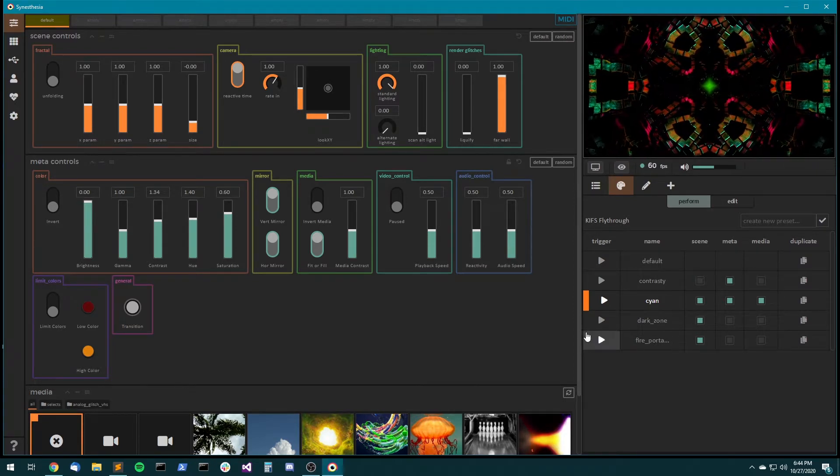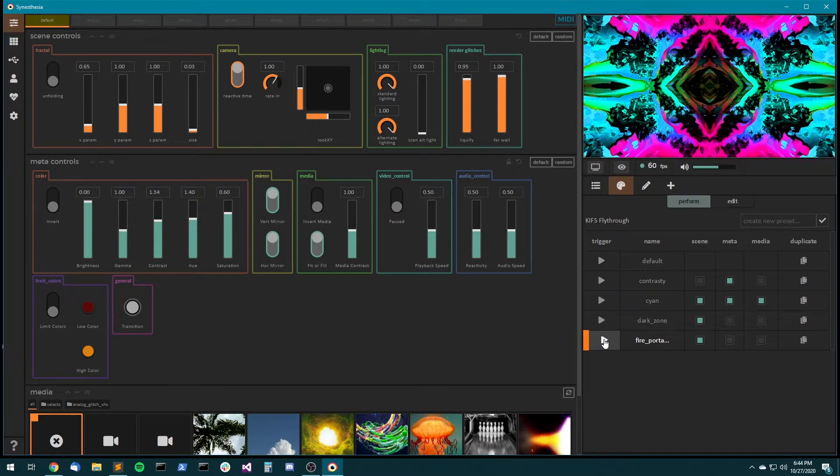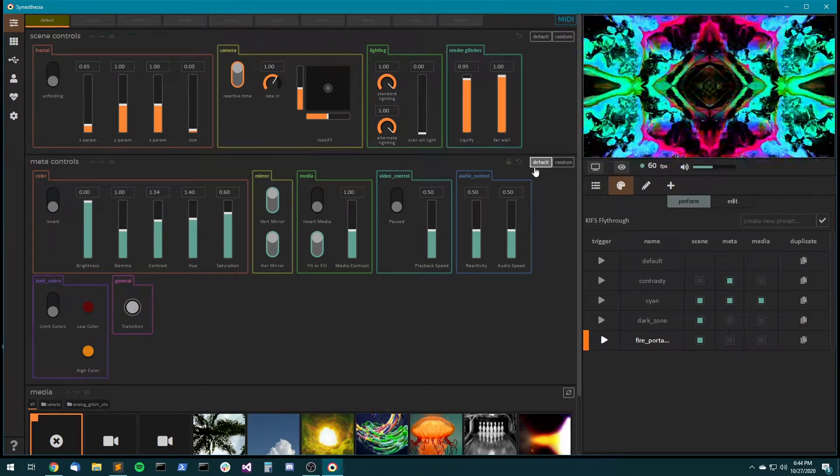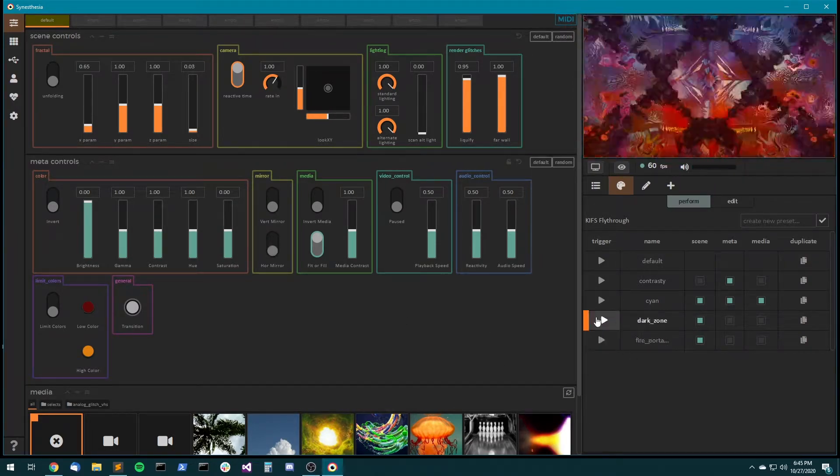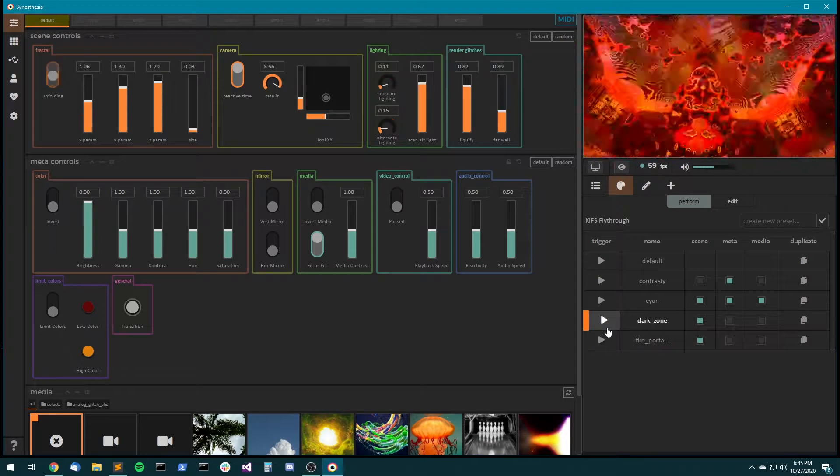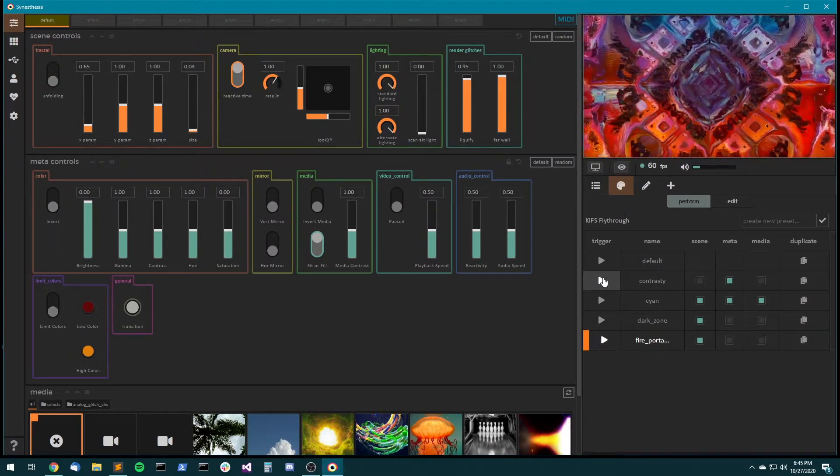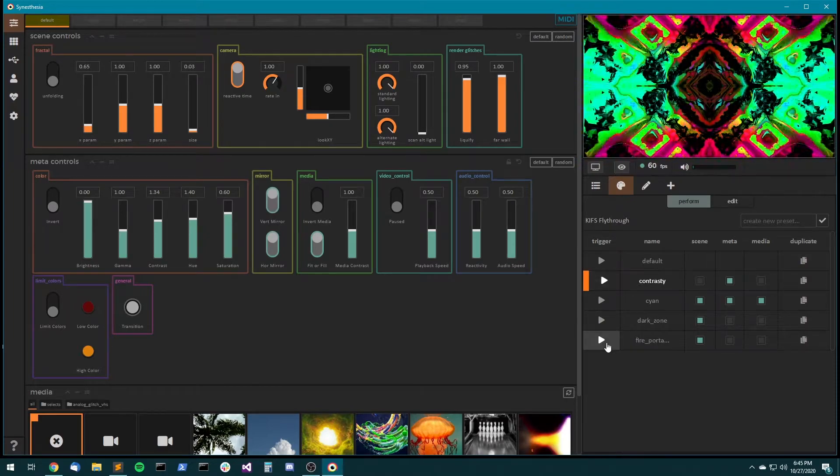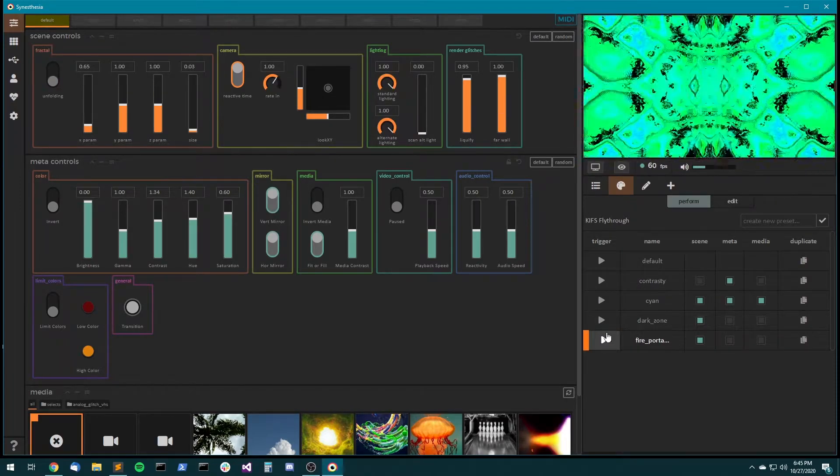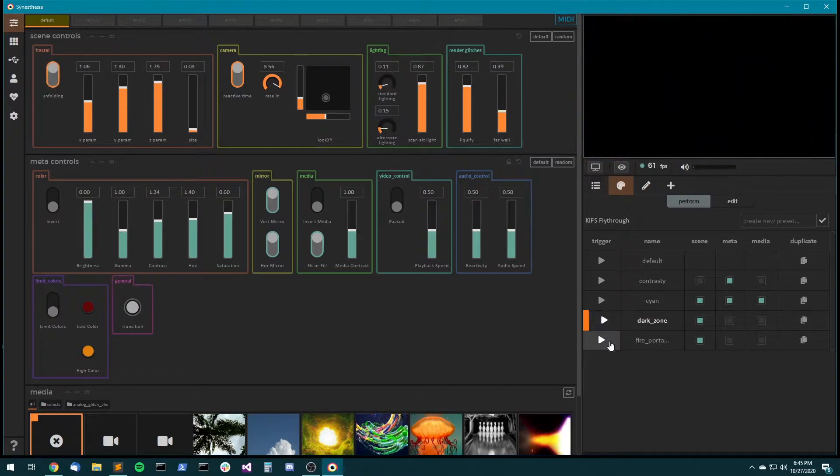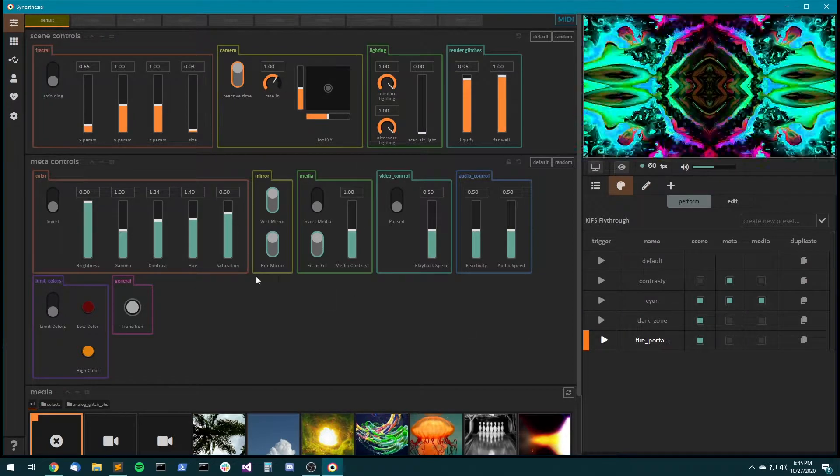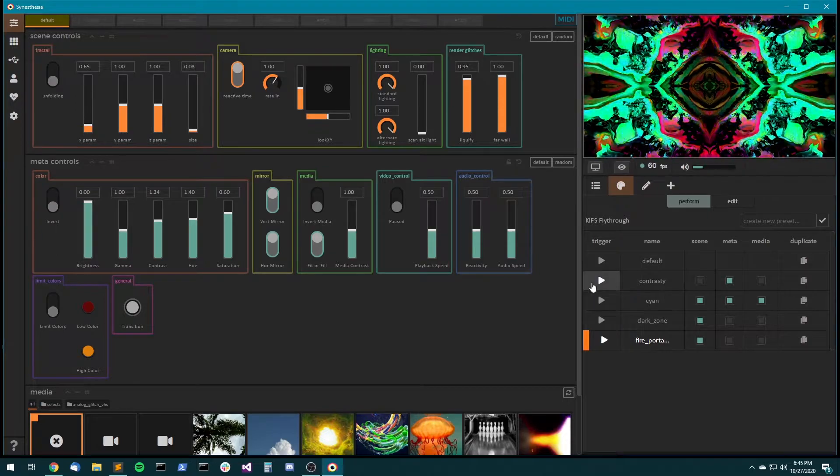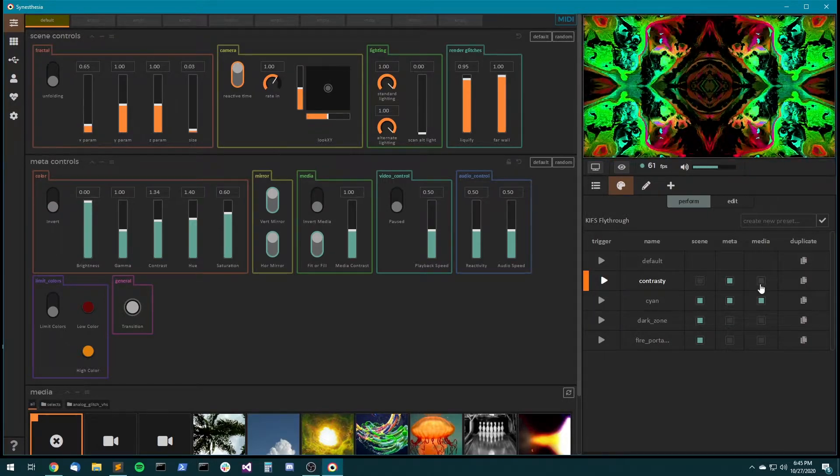So now let's go back to our fire portal, and let's say, okay cool, we're going back and forth between the dark zone and the fire portal, and now I want to hit contrasty. I can now go back and forth between dark zone and the fire portal, but I'm in this contrasty quad mirrored meta control state.